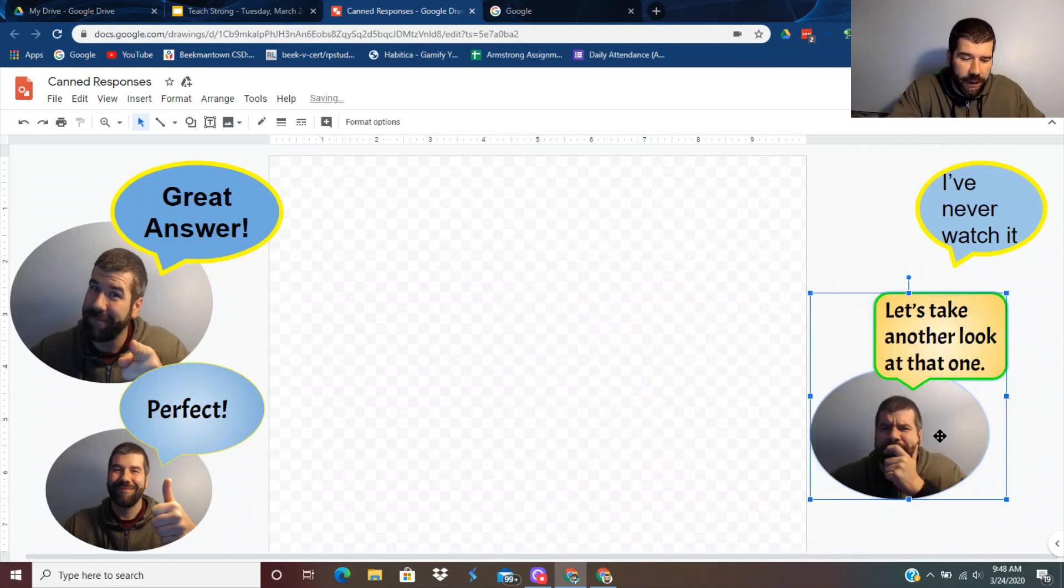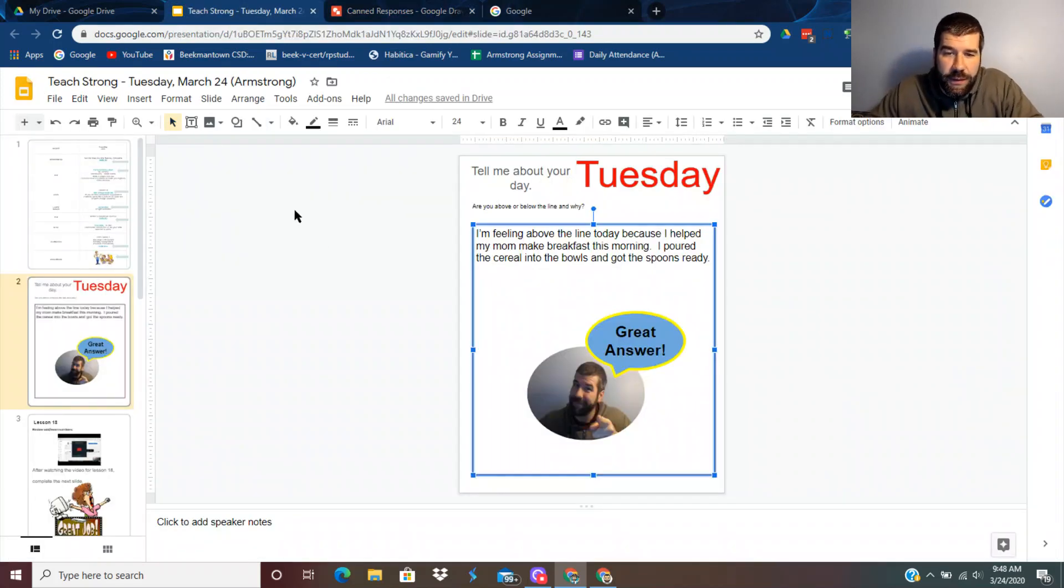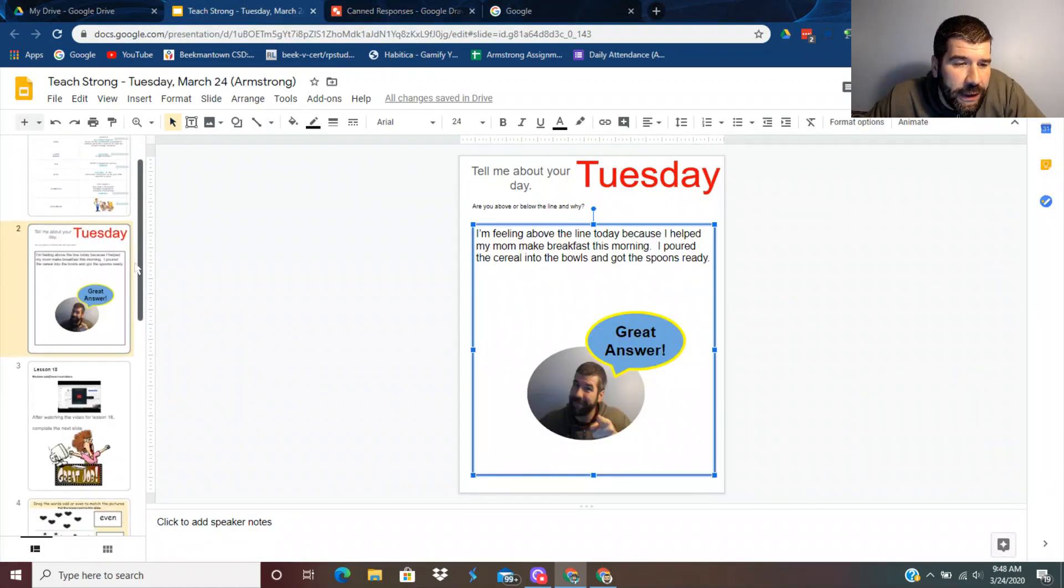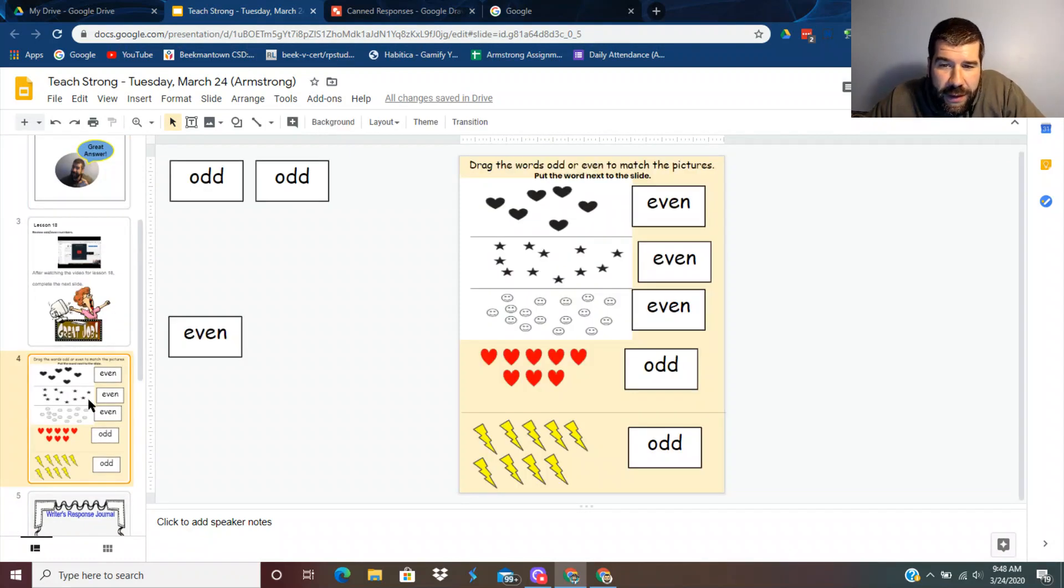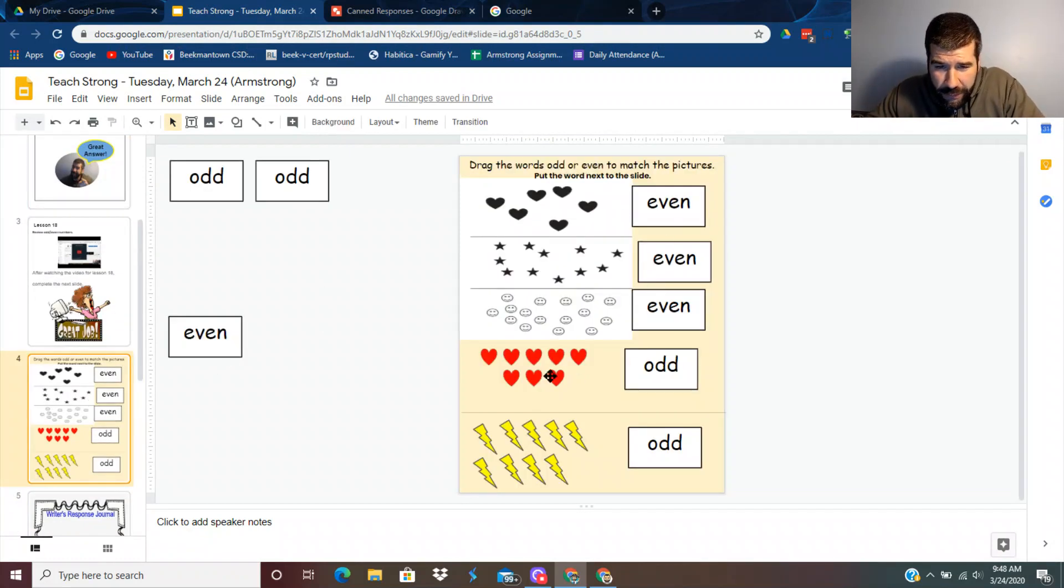Say I want to copy that one. I'm going to push Control C. I'm going to go back to the student slide and go down to this odd and even.